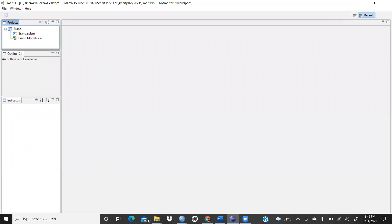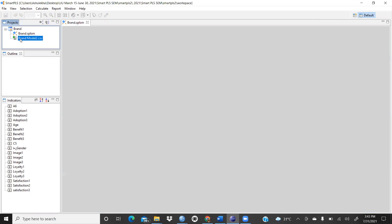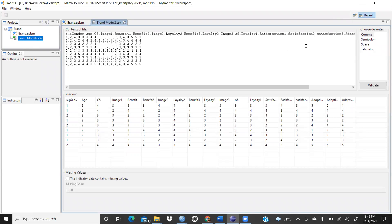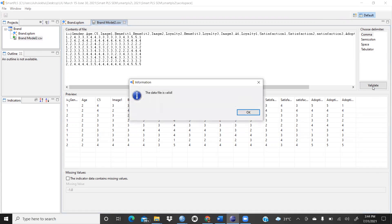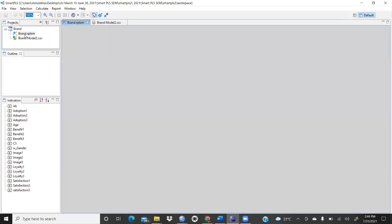Once you open the file — for example 'brand.splsm' — you will see the brand model. All the indicators are available on the side. When opening a file or starting a new project for the first time, you should validate it first. Click 'Validate' — the data file is valid.